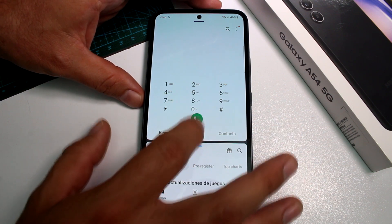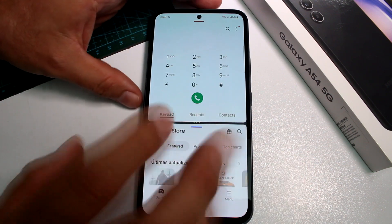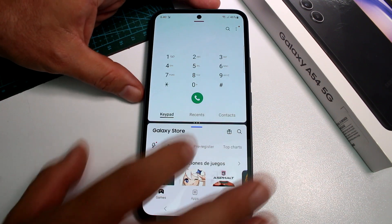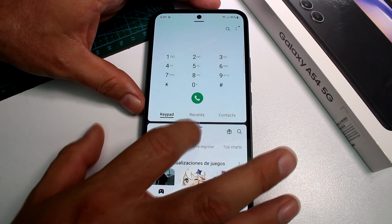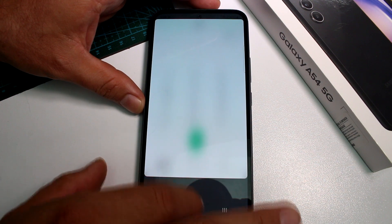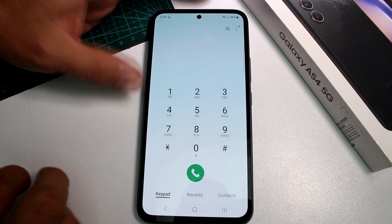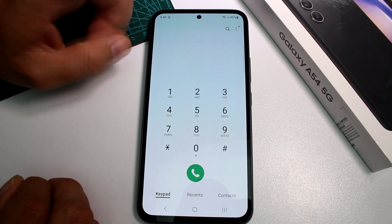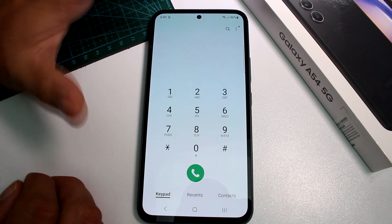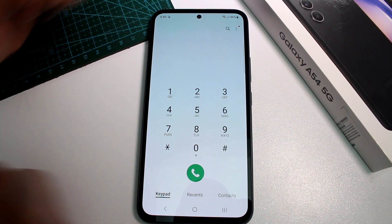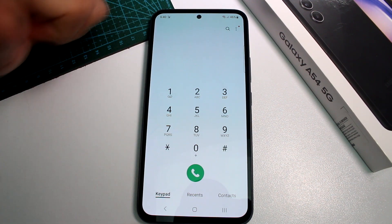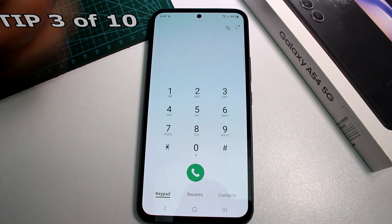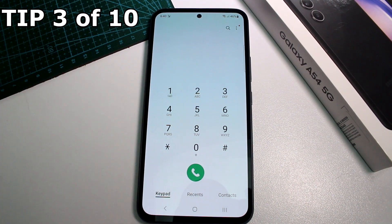To close split screen, move the divider to the bottom. Remember that the first app selected will always be the principal app at the top.